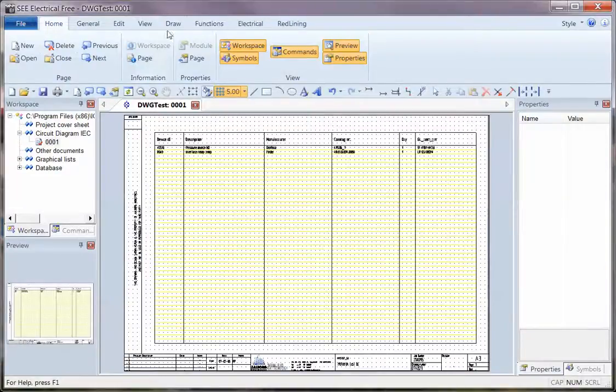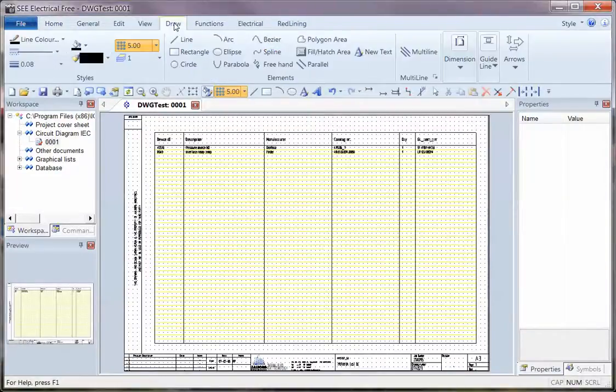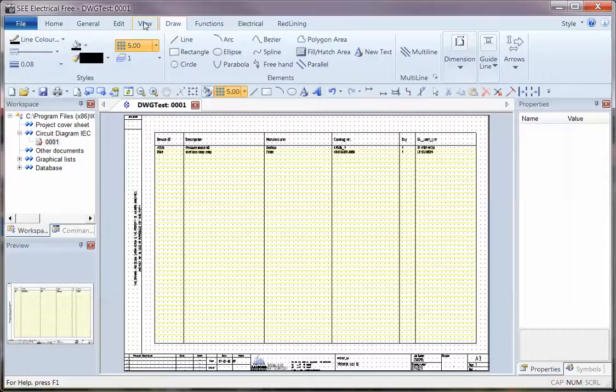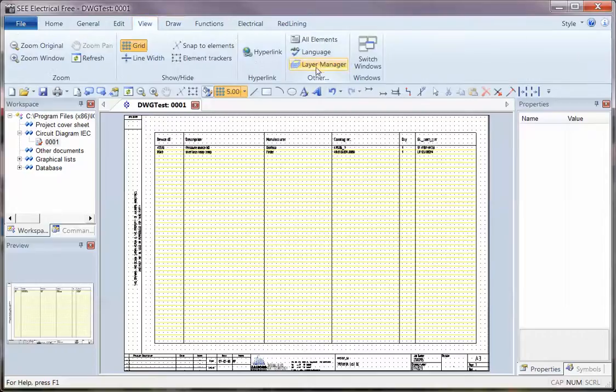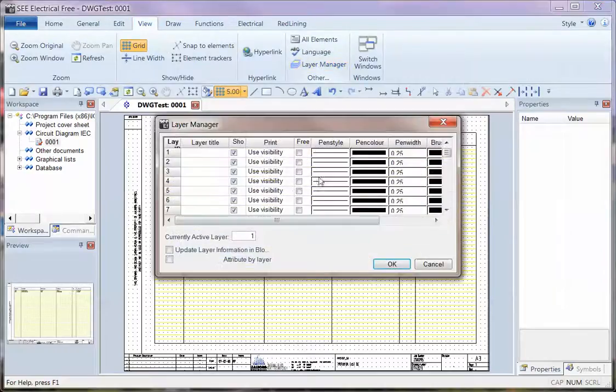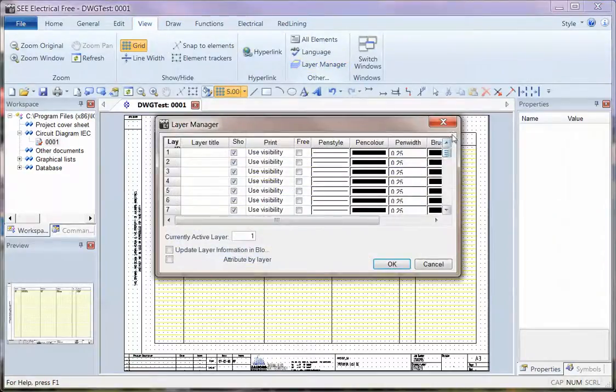You have all the controls there for drawing, for viewing, for layer management. All that information is available.